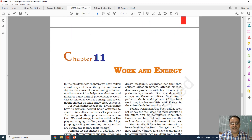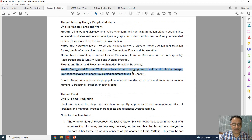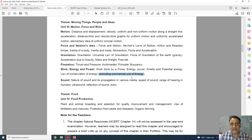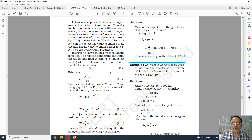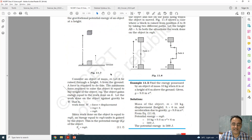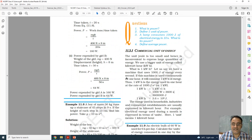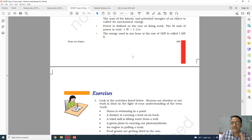Now chapter number 11. The full chapter is there, but in the revised version, questions based on the commercial unit of energy are deleted. Topic 11.3.1 is fully deleted — only the last topic of the chapter is removed.